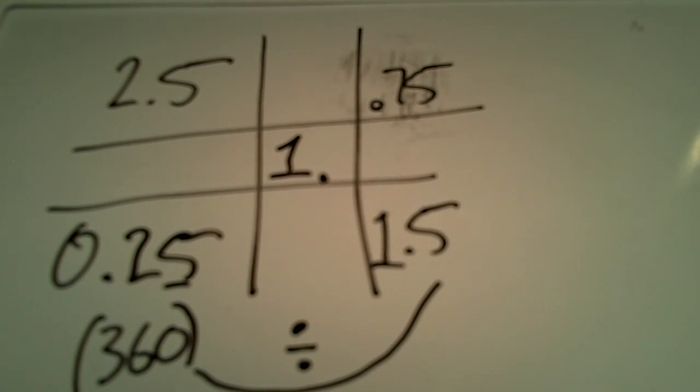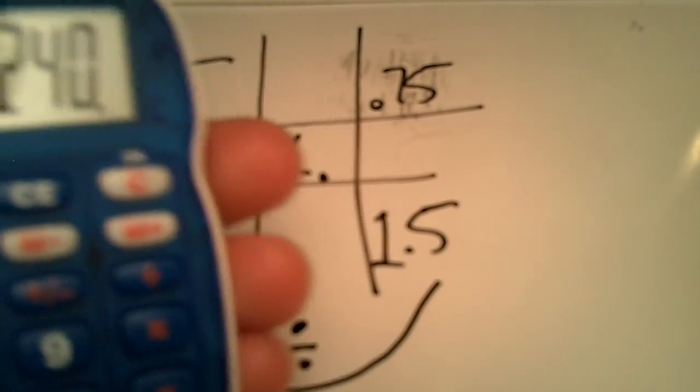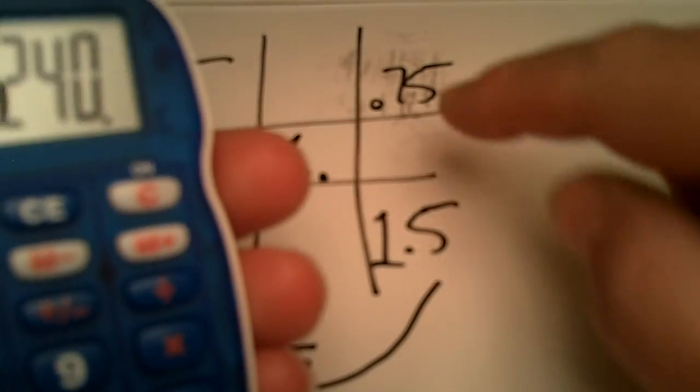Let's grab the calculator and do that. So we've got 360 divided by 1.5 is 240, and now we're going to multiply that by this top number, and that gives us 180.